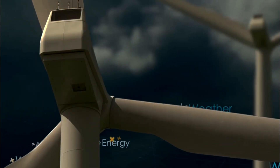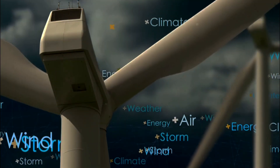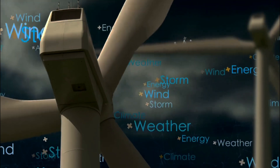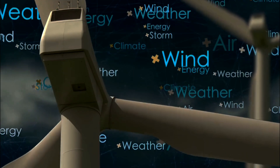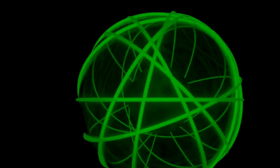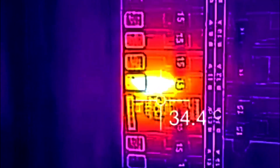The ratio of exergy to energy in a substance can be considered a measure of energy quality. Forms of energy such as macroscopic kinetic energy, electrical energy, and chemical Gibbs free energy are 100% recoverable as work, making their exergy equal to their energy. This means they're highly efficient forms of energy.